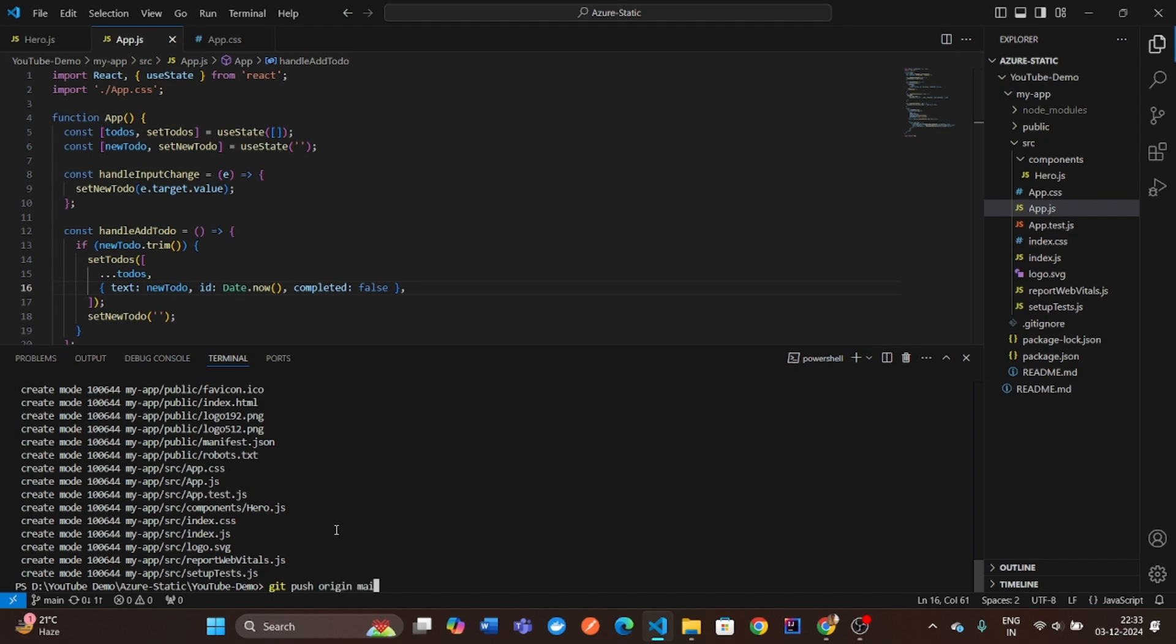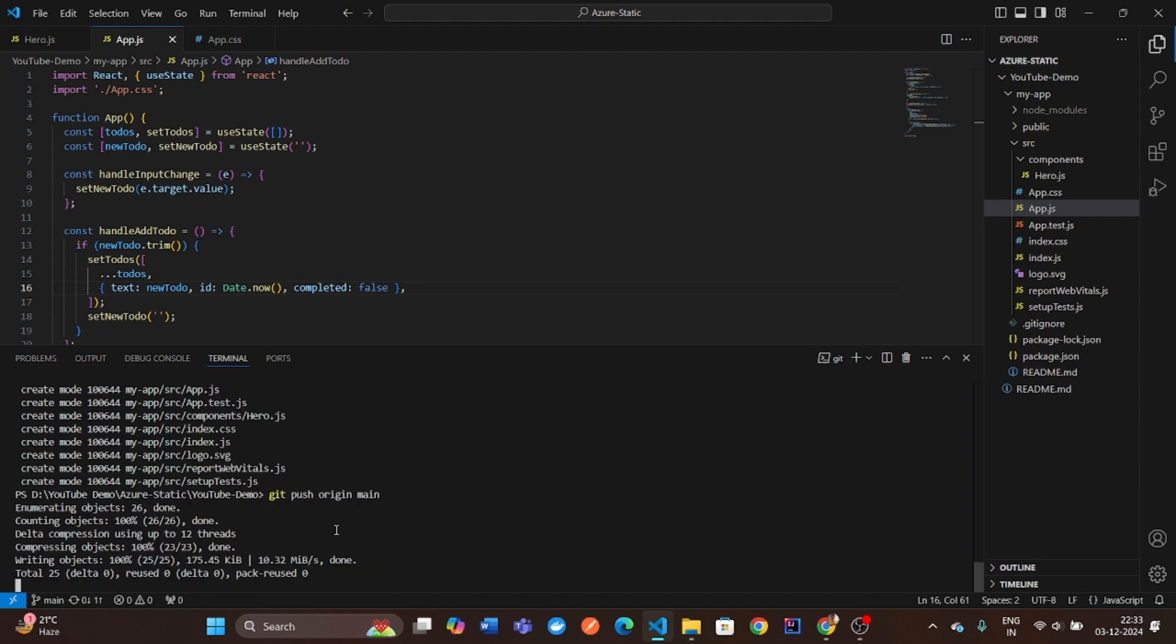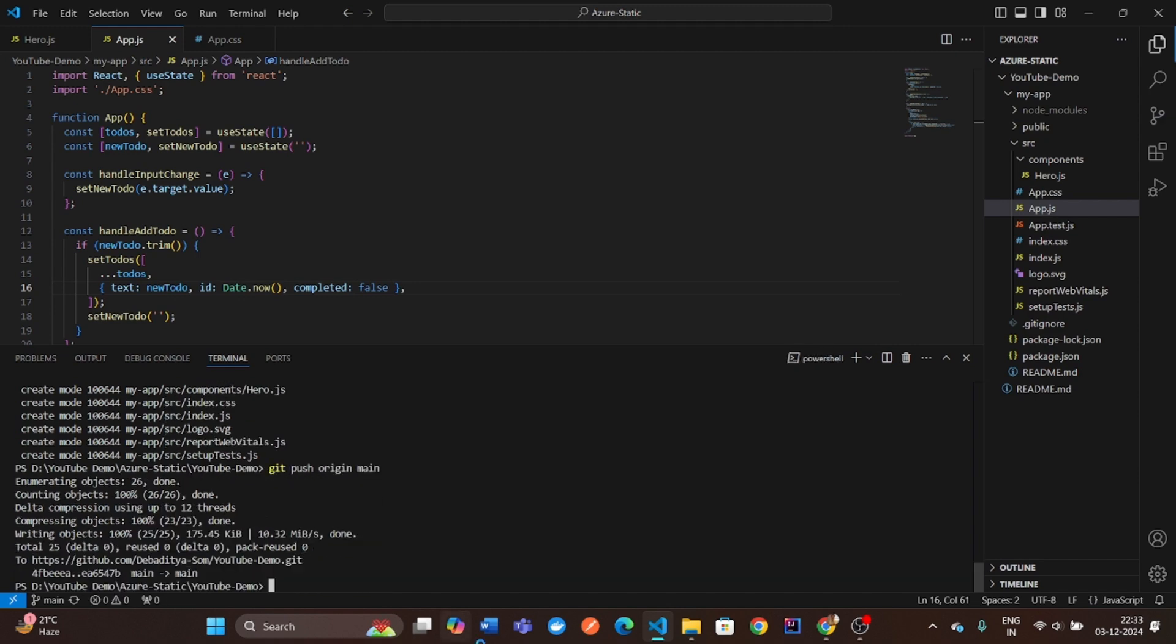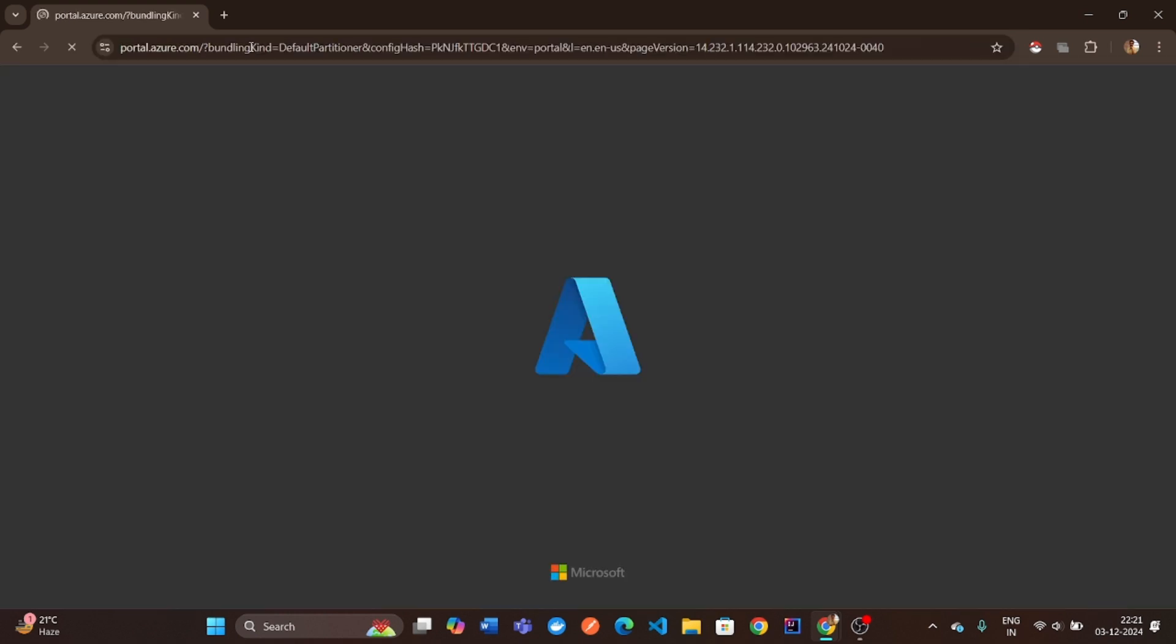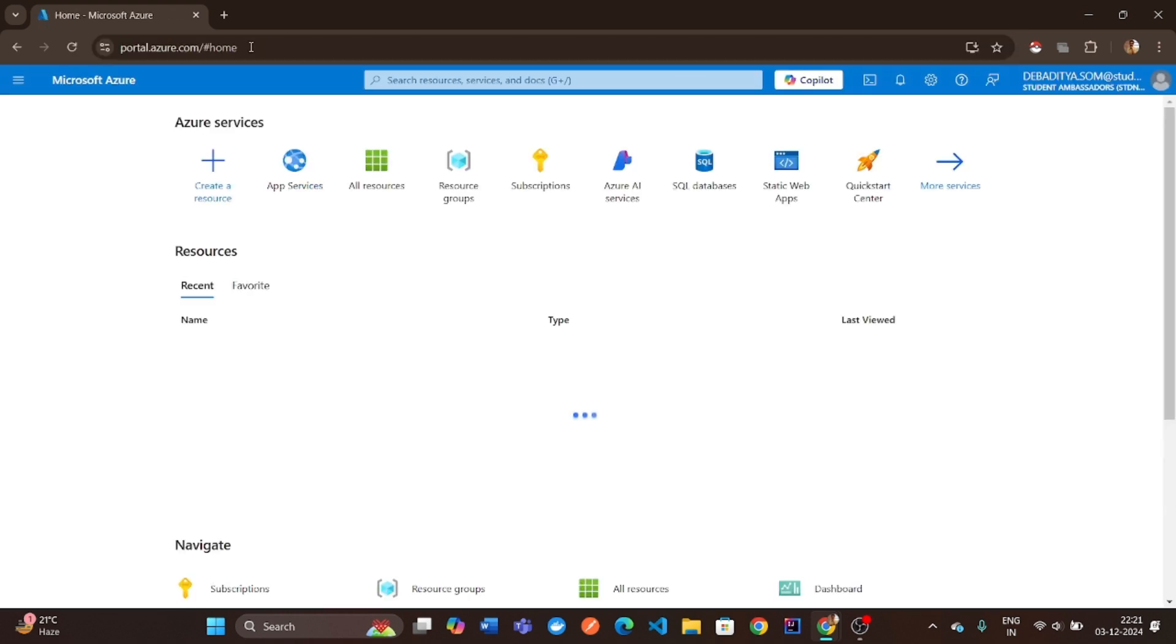With our app on GitHub, it's time to deploy it using Microsoft Azure. Now, open portal.azure.com and log in with your Azure account.